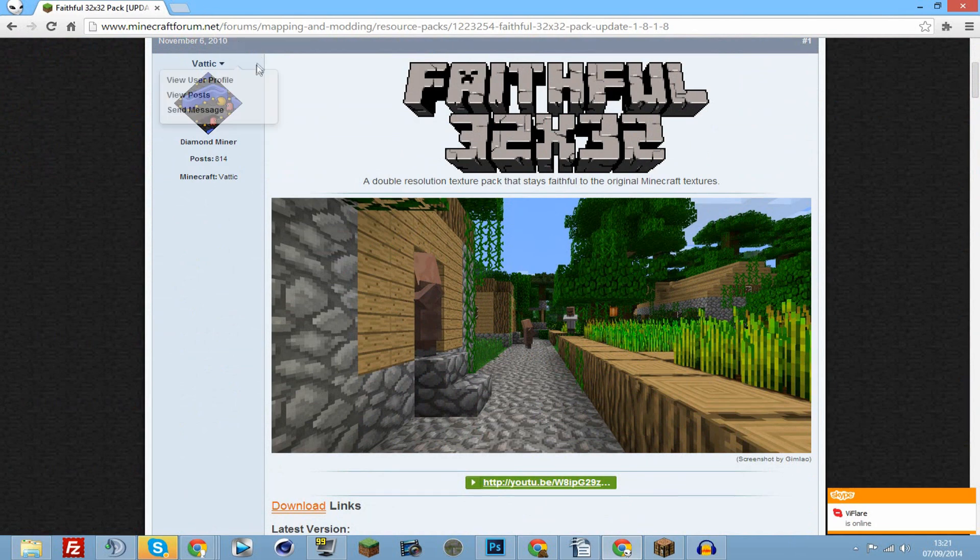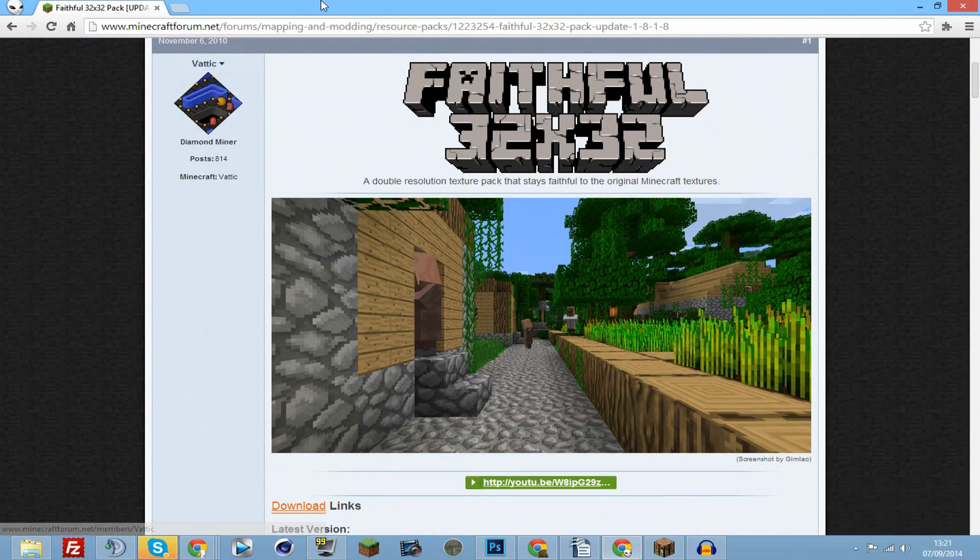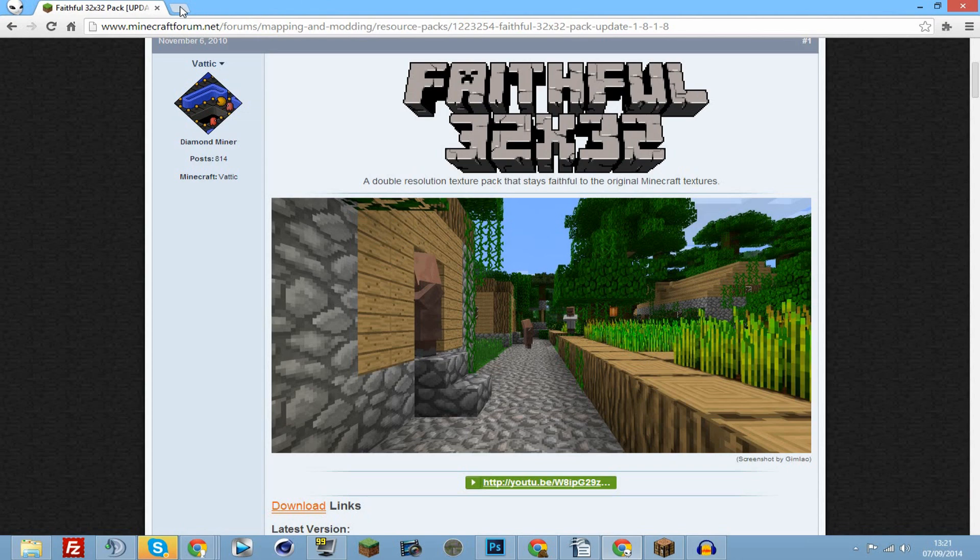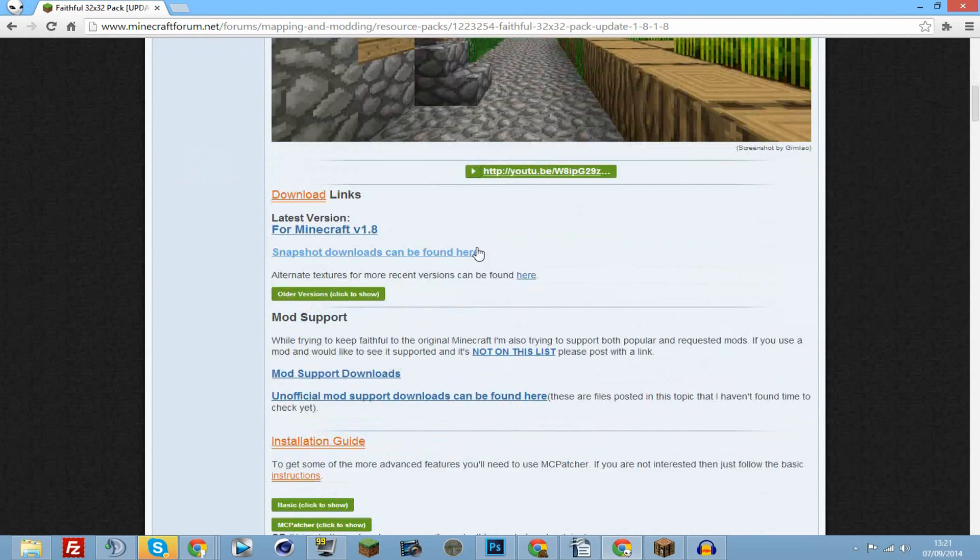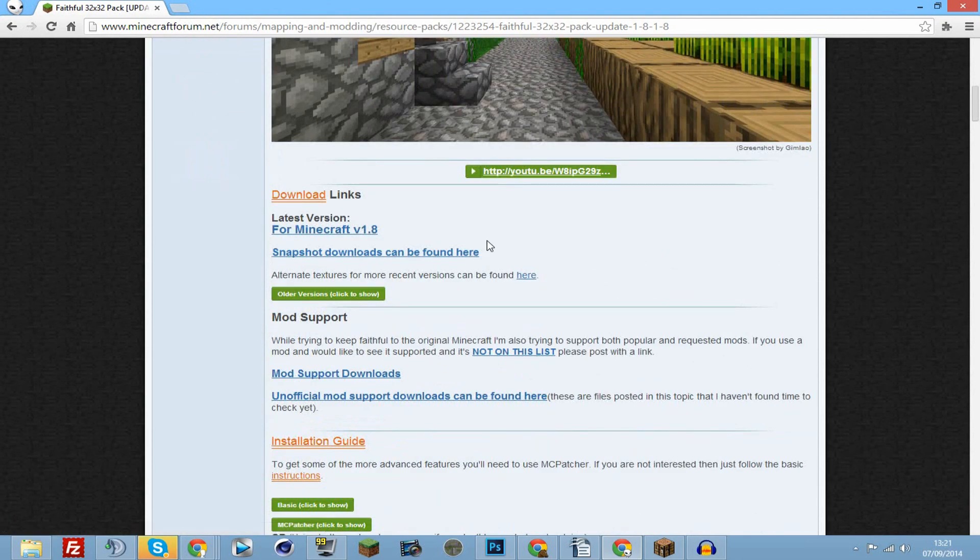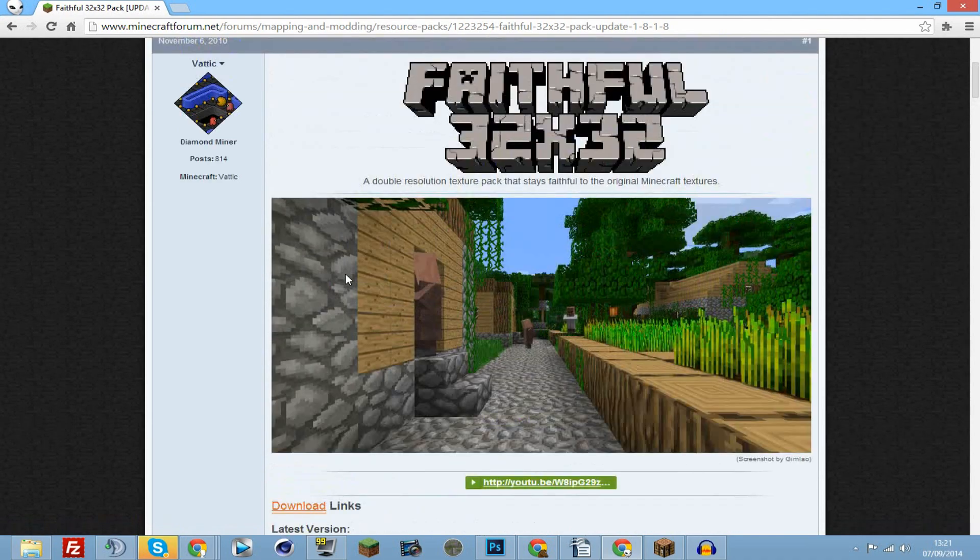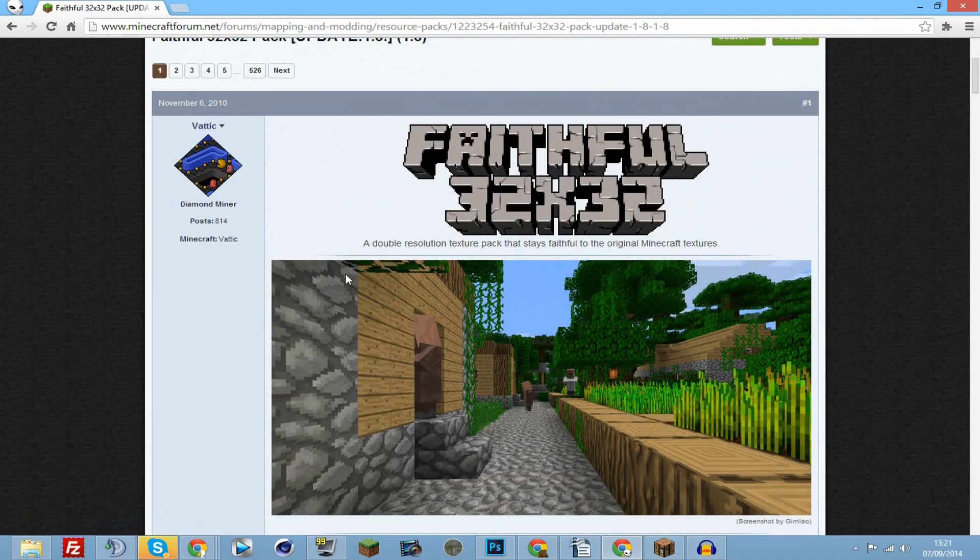I just searched Faithful Texture Pack 1.8, or resource pack as they're called nowadays. You can find sites which will show you more than one, or you can find videos highlighting the best ones. If you don't know any texture packs, I'd advise checking those out.